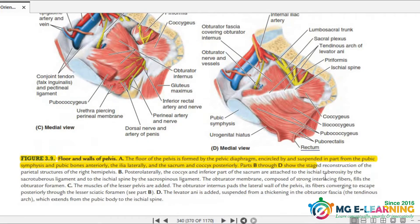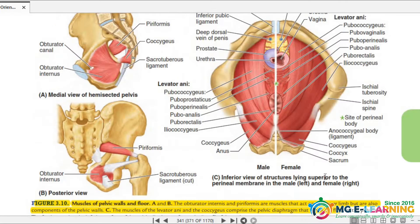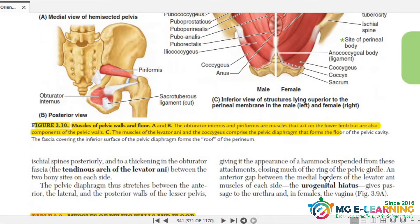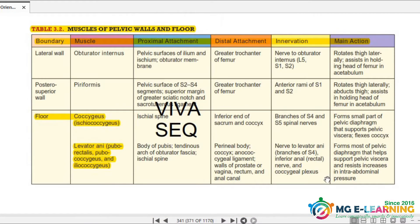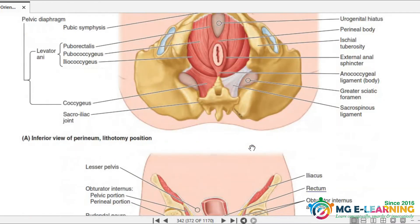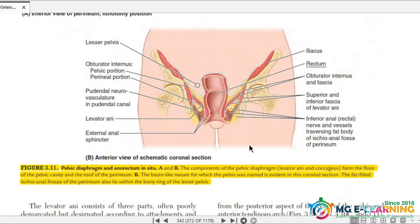If you don't understand the attachments, you can look at the diagram. This shows muscles of the pelvic wall and floor — there are diagrams and a table. Look at which muscles form the floor: coccygeus and levator ani — this is an important SCQ question. You should also know piriformis and what boundary it forms, and obturator internus and what boundary it forms. These are all important.